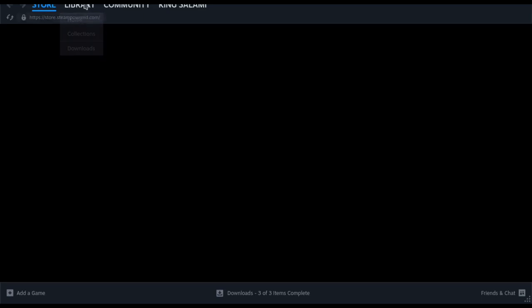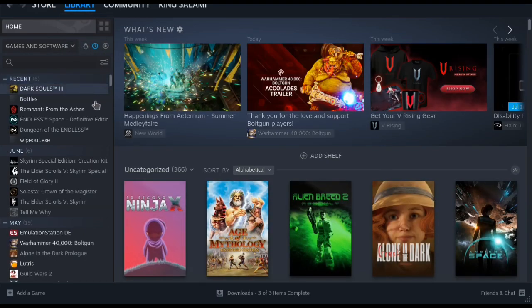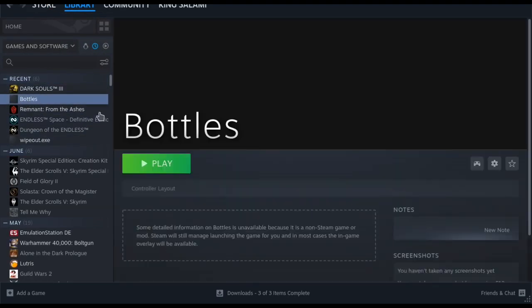And then once you've done that, you want to make sure bottles is added to your steam library. I'm just going in here to make sure that it's actually in my steam library. As you can see, bottles has been added to my steam library. You don't need to do anything with this, like you don't need to run a proton or anything.